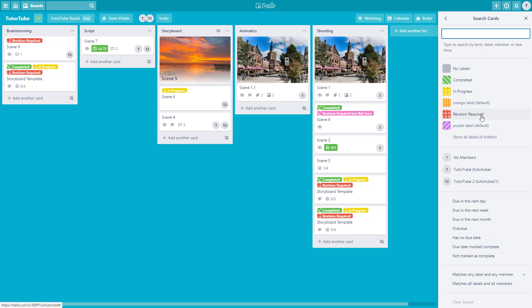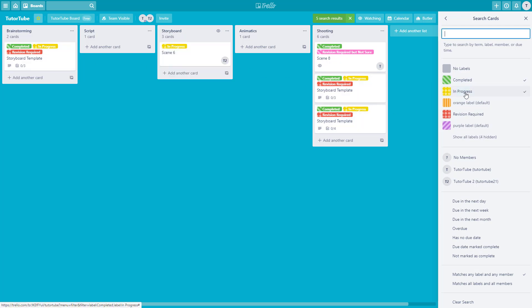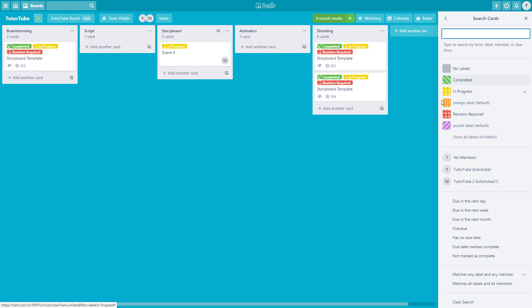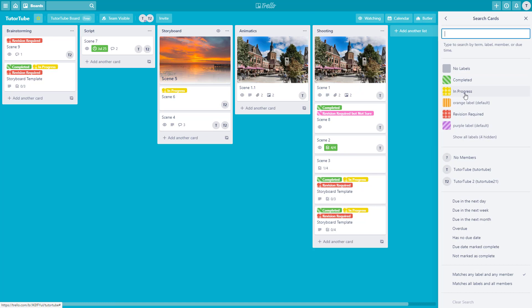You can search for different cases. For example, if you just want to search for content that is completed, click on 'completed' and only the completed ones will show up. You can go to 'in progress' and only in-progress cards will show up. If you uncheck that, everything shows up again.